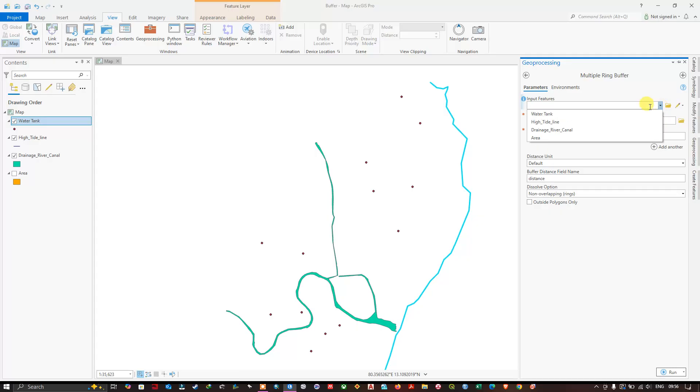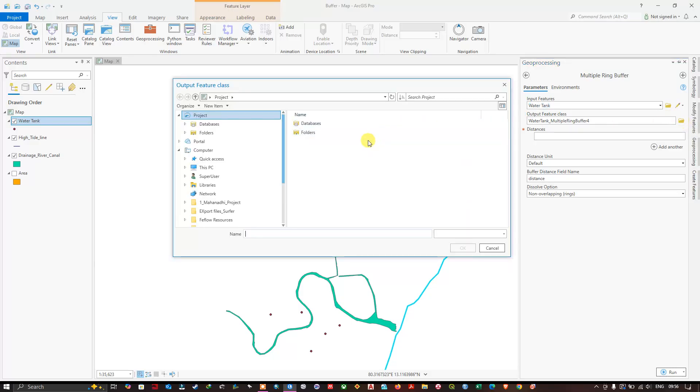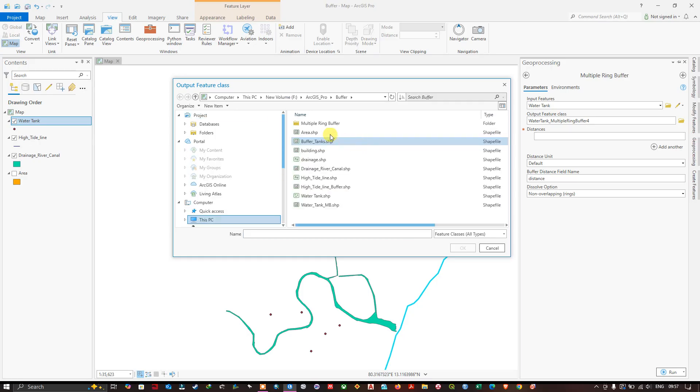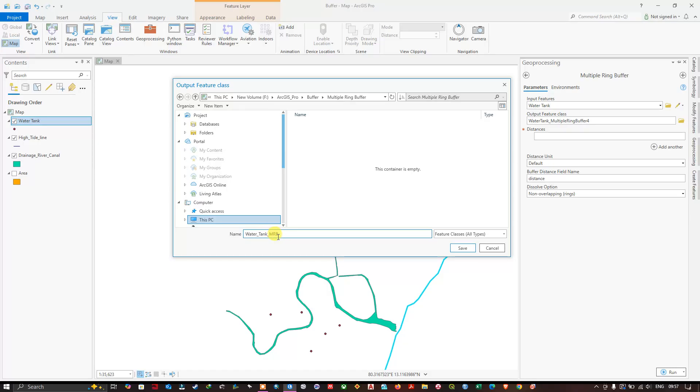Now I am going to input the water tank location that is represented in the point. In order to save it to a particular location use this browse option. So I have chosen one folder. Here give a name for it and save it. I have given a name, water tank MRB multiple ring buffer.